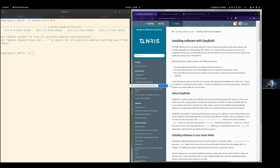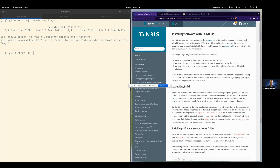Maybe there is an easyconfig but there's a new version, or we haven't installed it yet because there's no official version, or maybe you need to use another compiler. And for advanced users, you could write your own easyconfig. We will try to cover the first two scenarios here in this session.